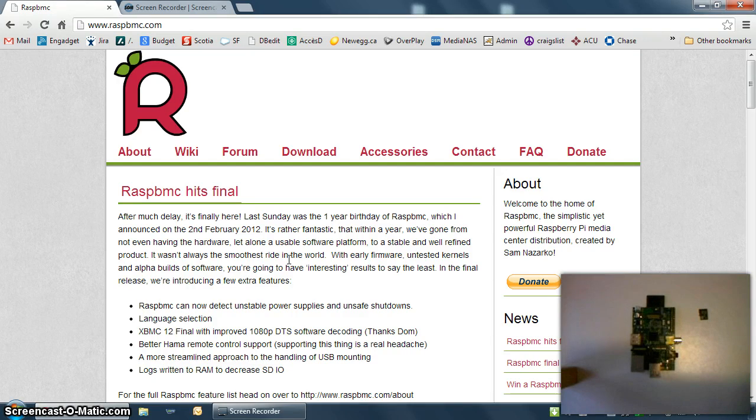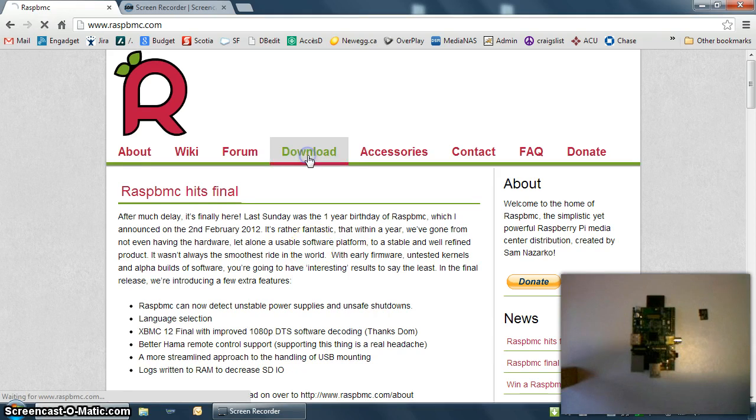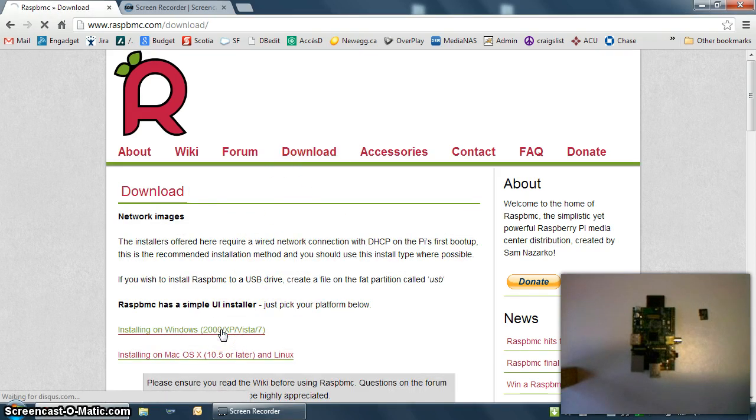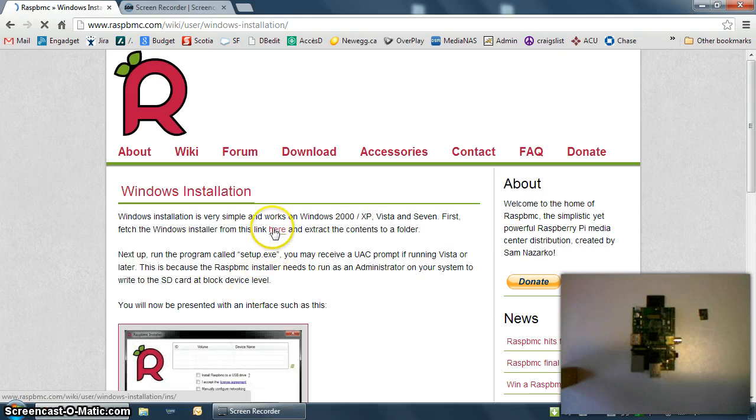Since Raspbmc has finally made it out of Release Candidate and Beta status, it's ready for prime time. So go to Raspbmc.com and download the Raspbmc installer. One more click here to actually download the file.